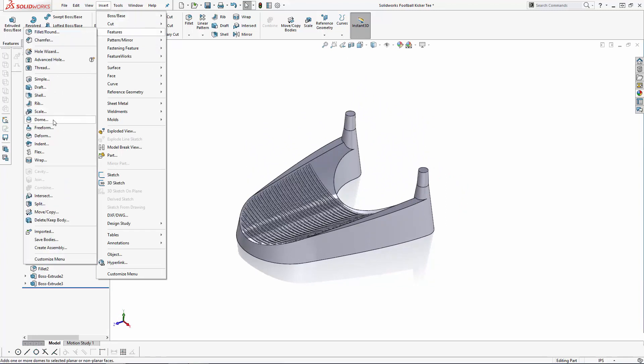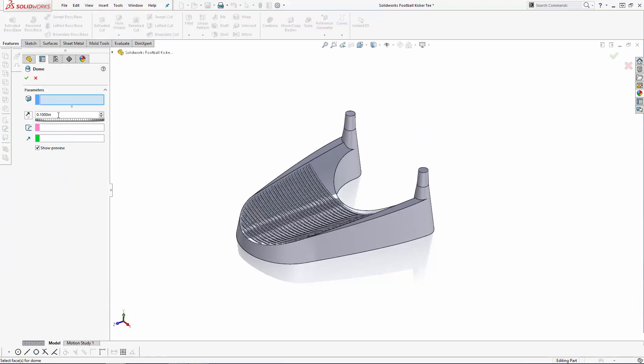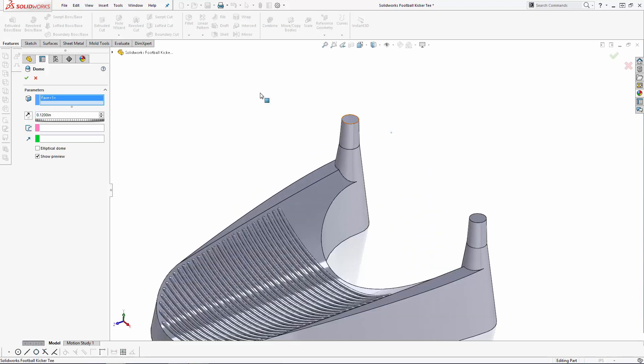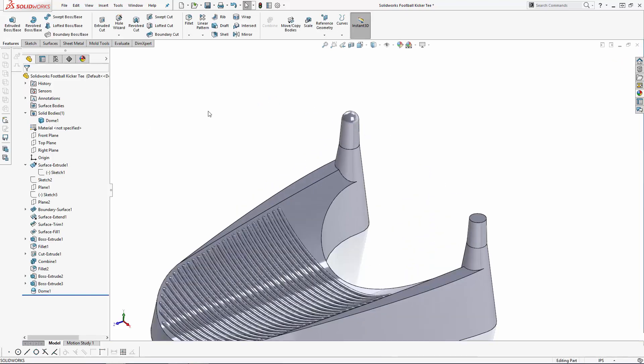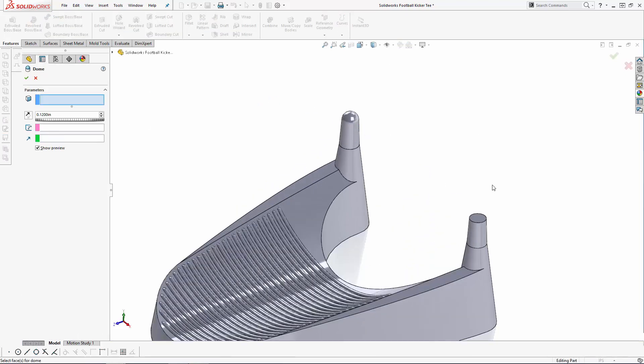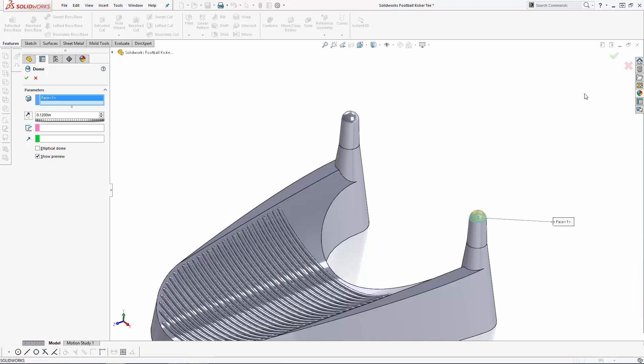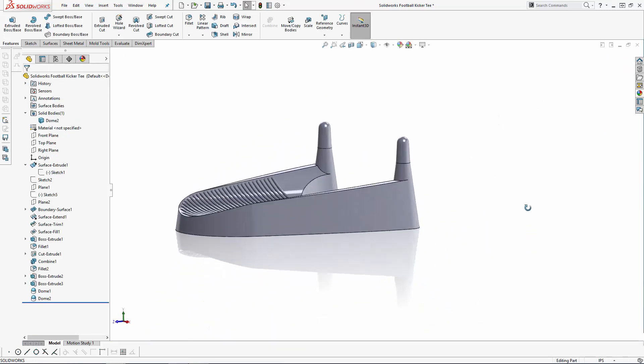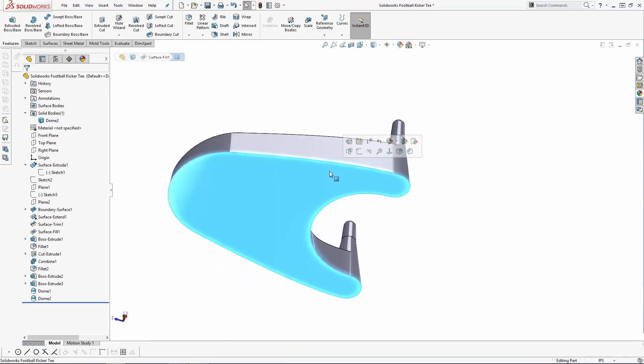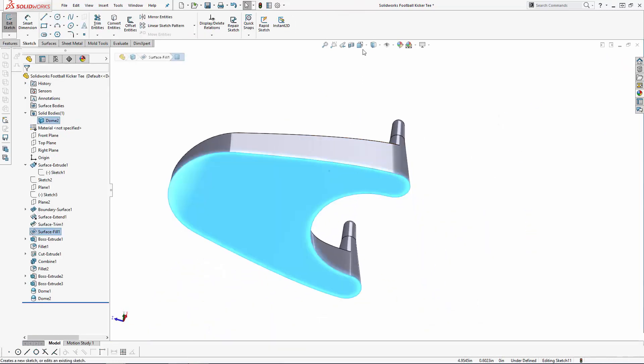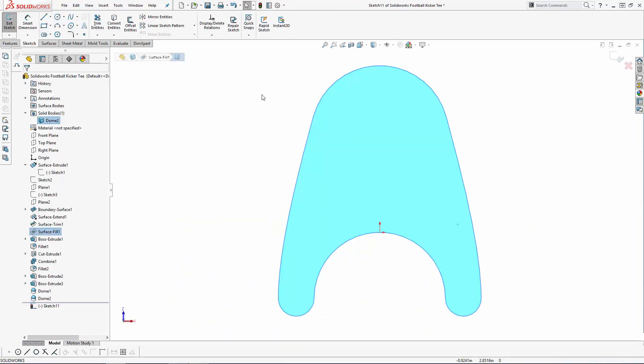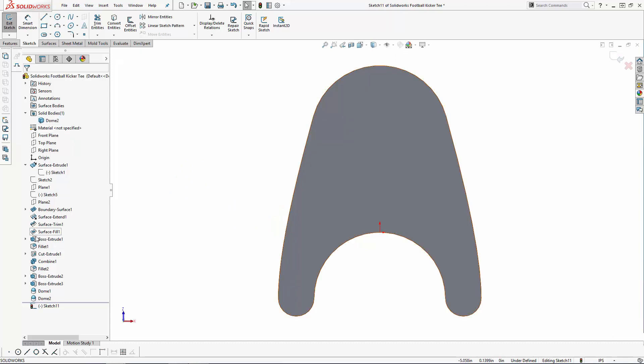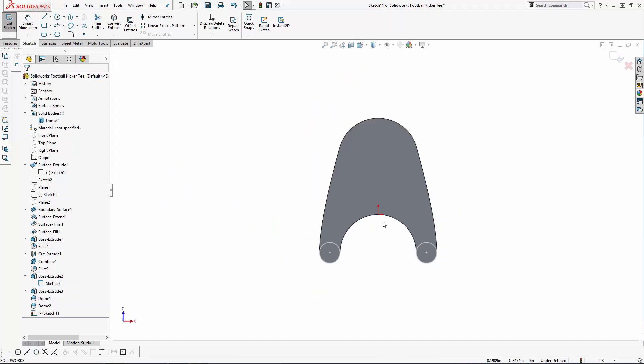Now to create the feet of the tee, let's again sketch on the bottom face. We can convert the circles we created for the football support pillars over to this sketch.